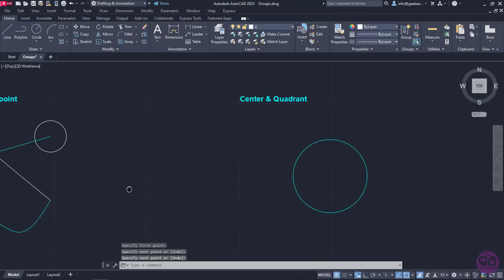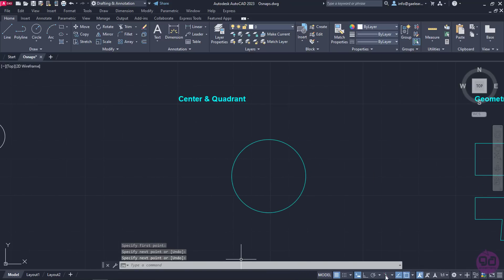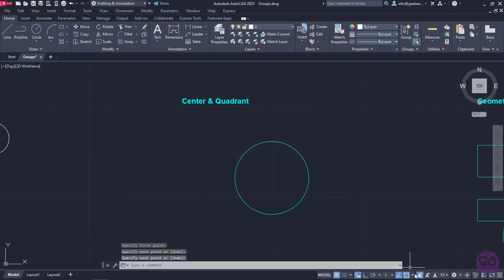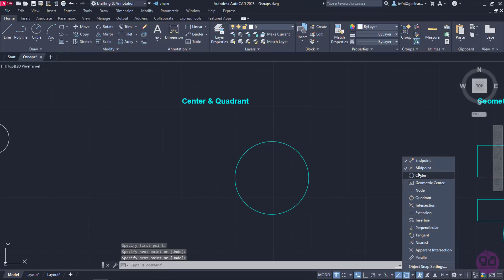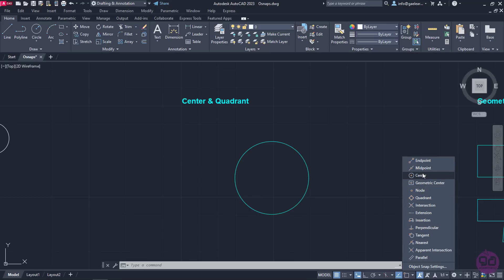At this point, I am going to move on to the next example, so I am going to reopen the snaps list and deactivate both the end point and the mid point snaps. I will activate the center and the quadrant snaps instead. The center snap snaps the cursor to the center of circles, ellipses and arcs. The quadrant snap snaps the cursor to a quadrant point of an arc, circle or ellipse.